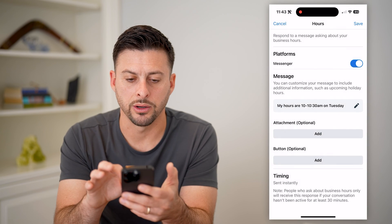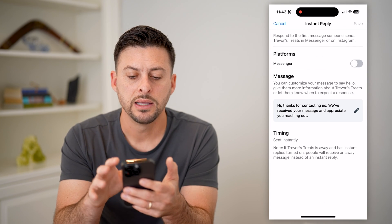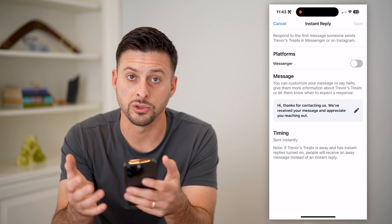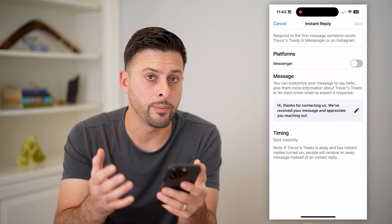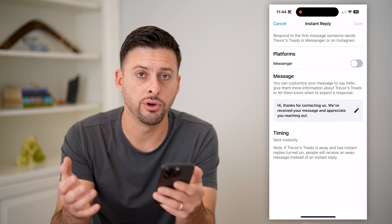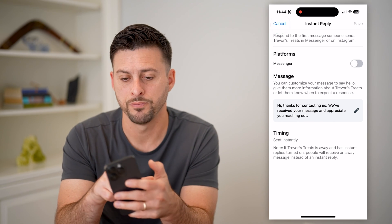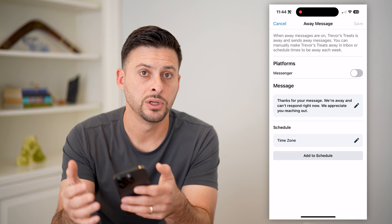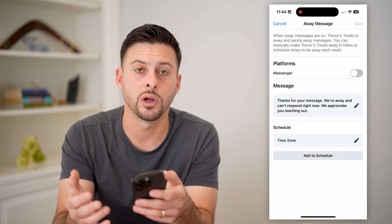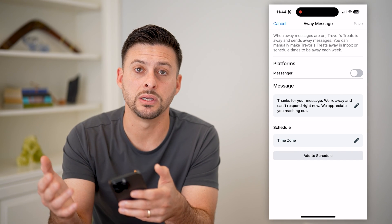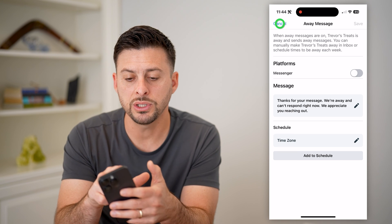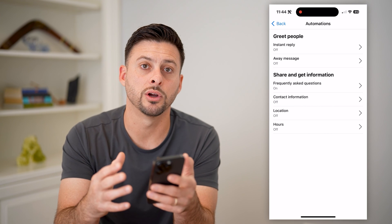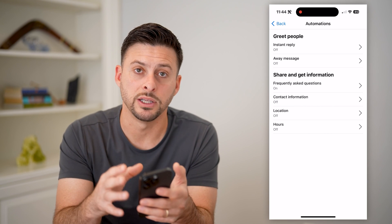Now I can go back and set up instant replies. This is for when someone sends you a message — it's great for answering common questions or just saying "I'll get back to you as soon as I can" and asking them to leave a phone number or email. You can also set up away messages for when you're on vacation, not working, or someone messages you in the middle of the night. There are a bunch of different options you can control and customize to make managing all your Facebook Messenger messages easier.